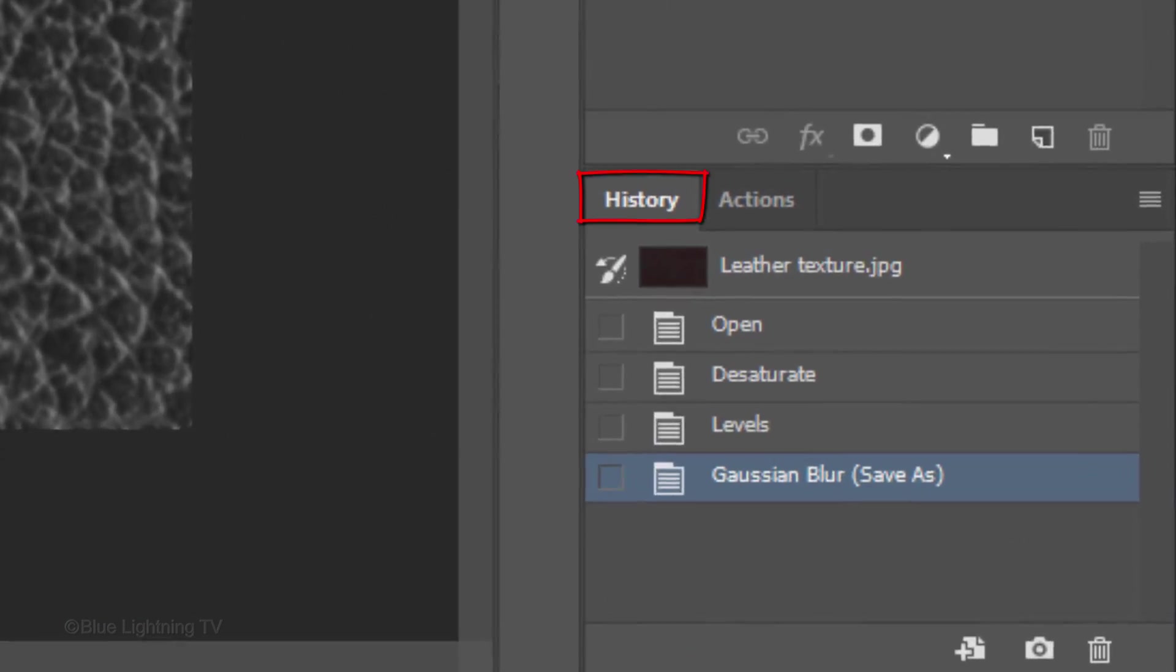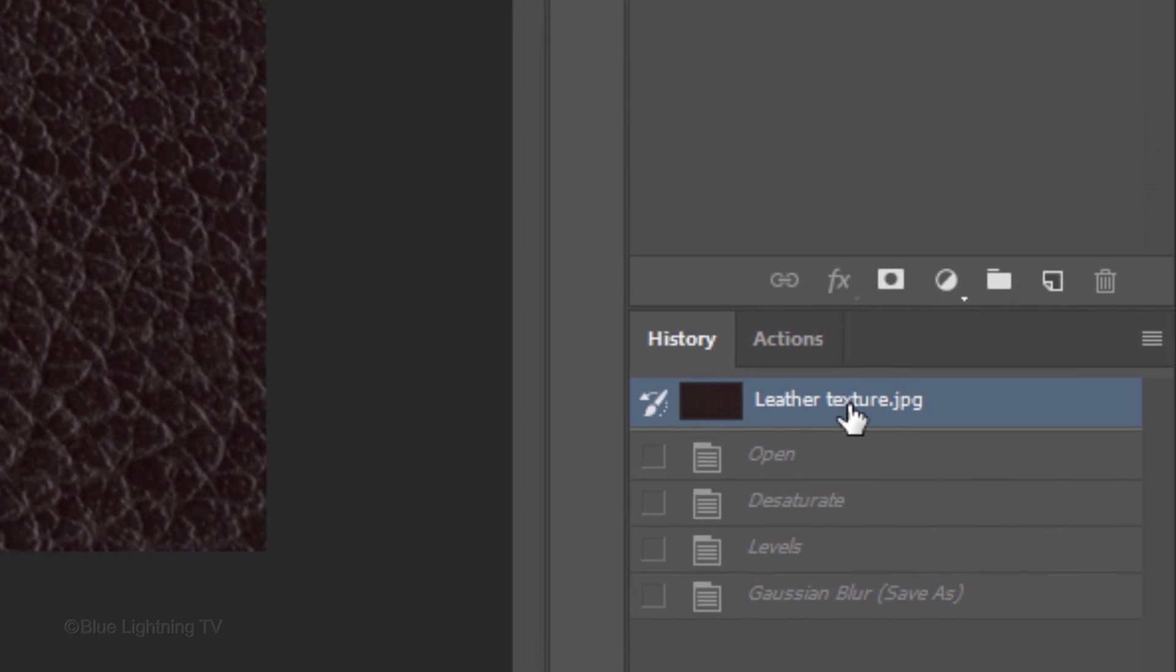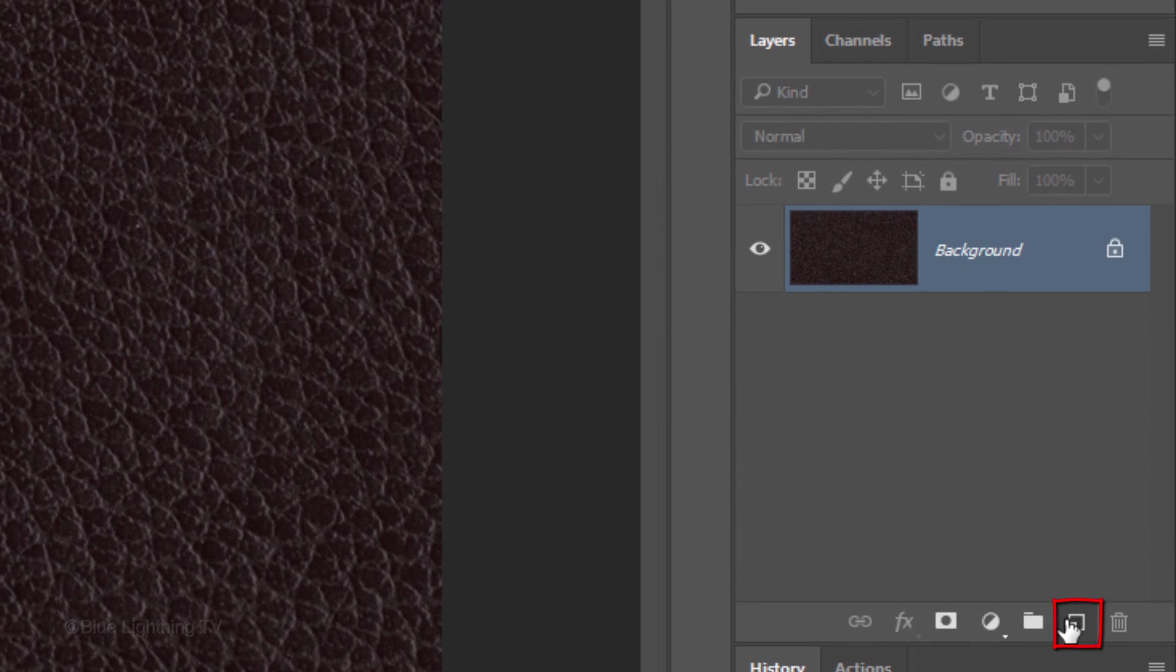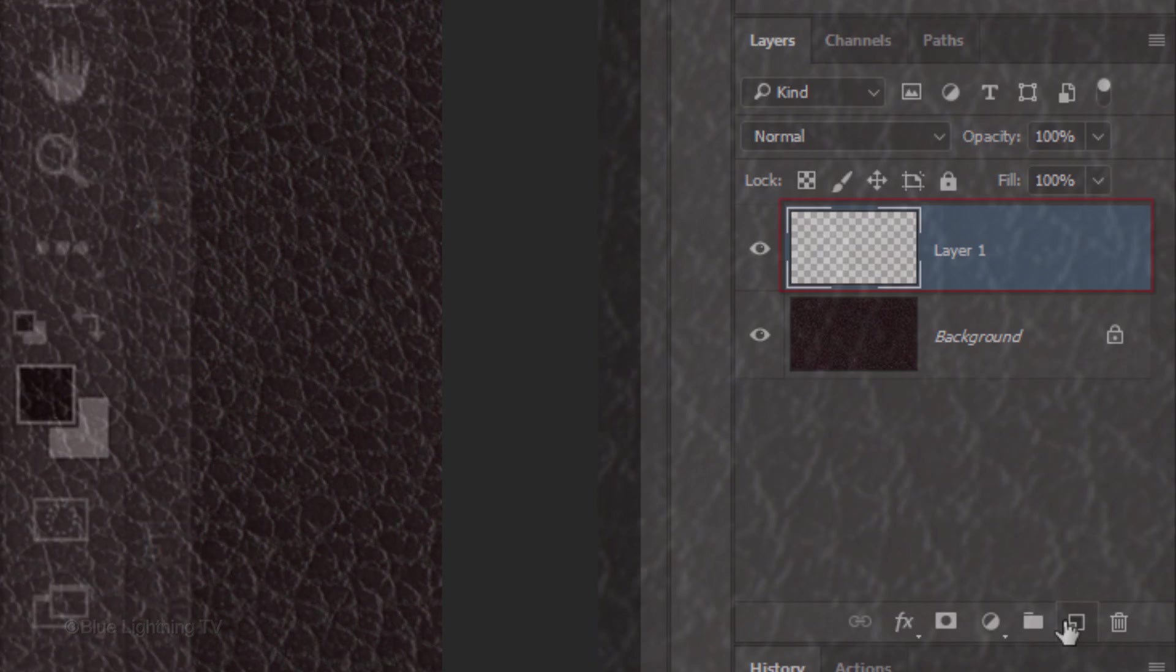In your History panel, click Leather Texture to open the image. If you don't see the History panel, go to Window and History. Click the New Layer icon to make a new layer. If your foreground and background colors aren't black and white, respectively, press D on your keyboard.